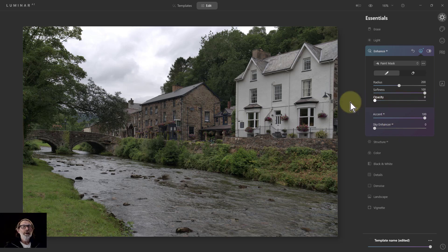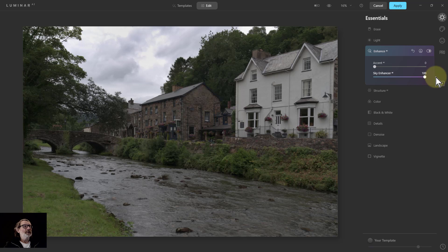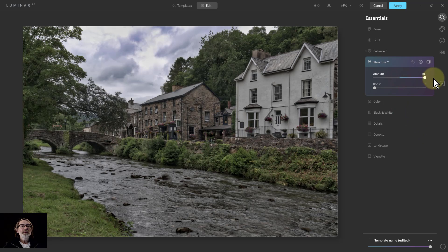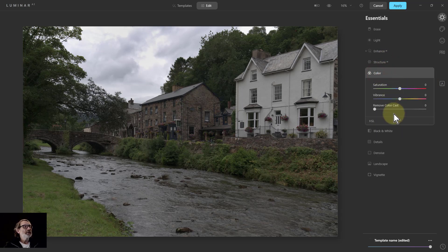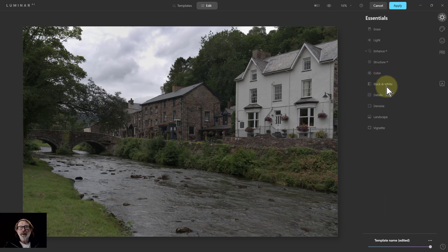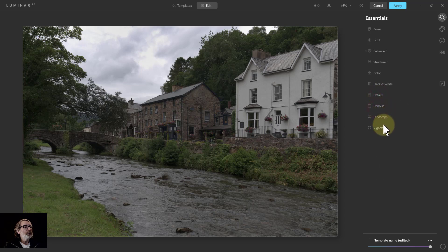It does need to be 8-bit by the way. Sky Enhancer knows the sky and brings back a bit of detail — it's all right but nothing spectacular. Structure is just like tone mapping in Affinity, nothing special. Colour has saturation, vibrance, and HSL — again, it's what we've got already. Details has sharpening, de-noise is the same as before. Landscape has de-haze.